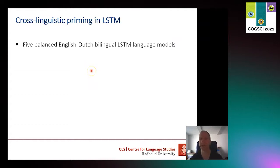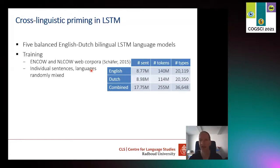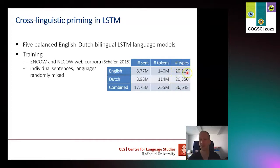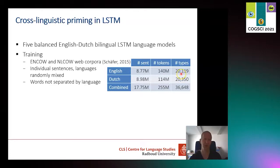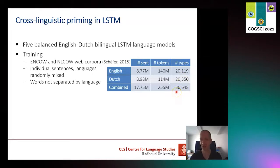We took this LSTM language model and trained it on English and Dutch — about 9 million sentences of each for a total of over 250 million words. The number of word types in the combined training corpus is about 4,000 less than the sum of word types in the individual corpora, because some words are shared between English and Dutch. Whenever two words had the same spelling — as cognates, false friends, or loan words — they were assigned a single input node, shared in the model as both input and output. So the number of input and output nodes is only 36,000 rather than over 40,000.